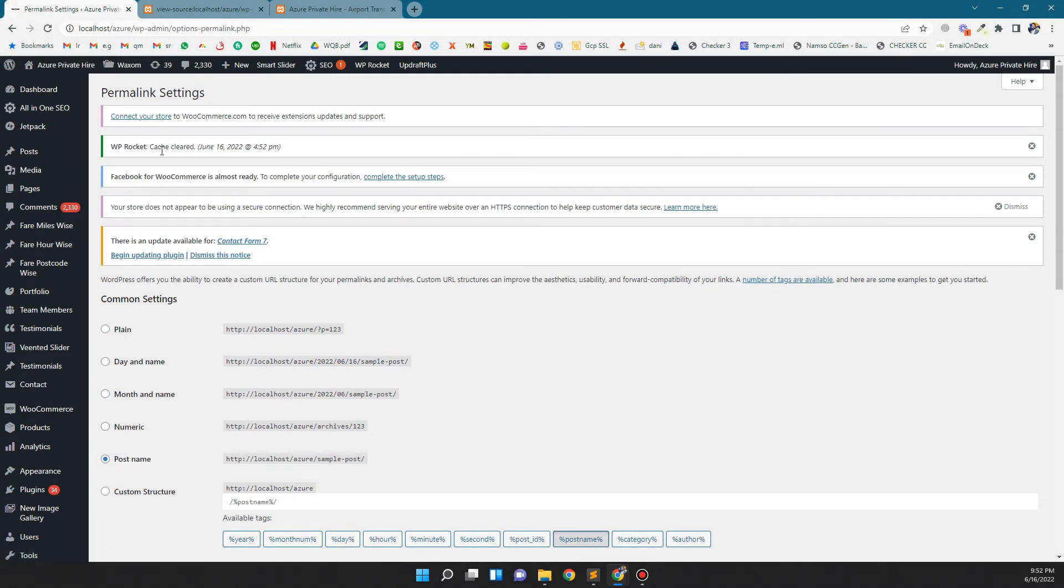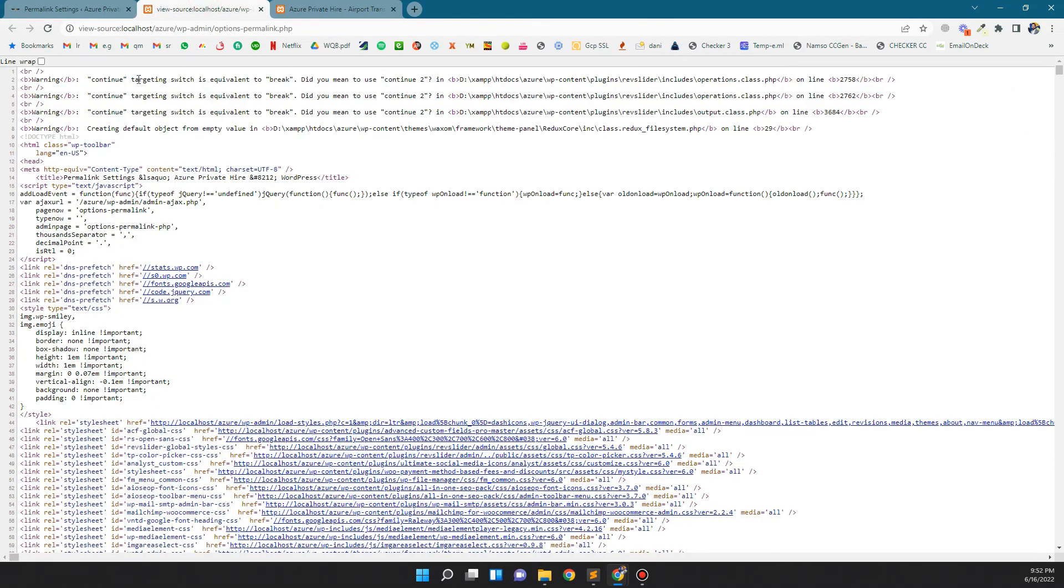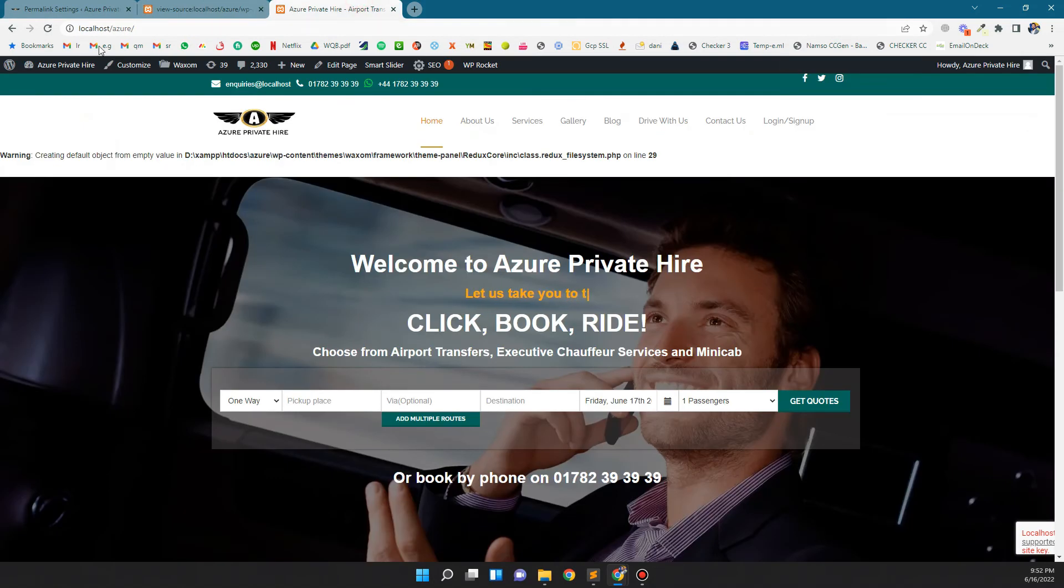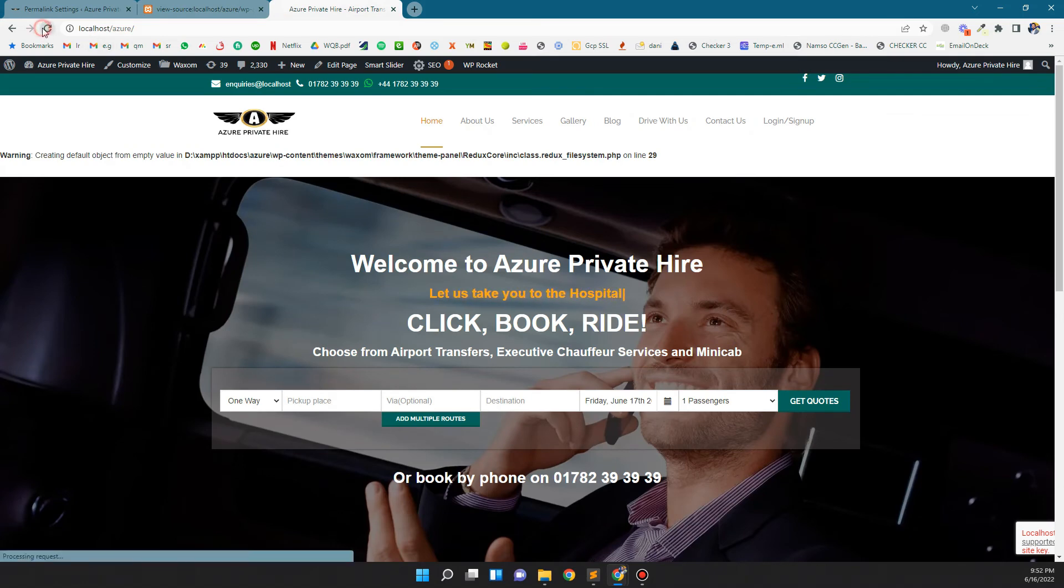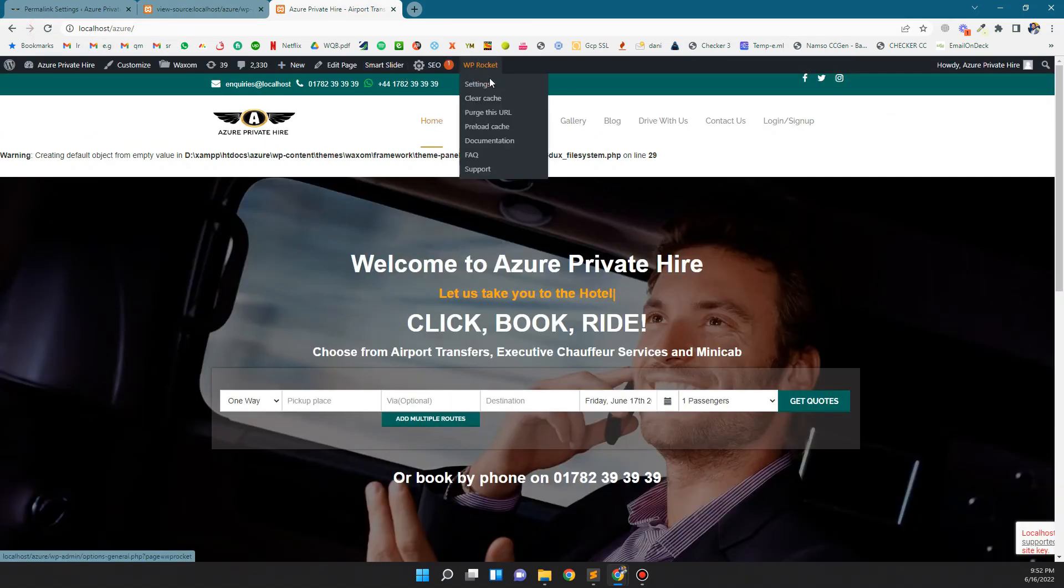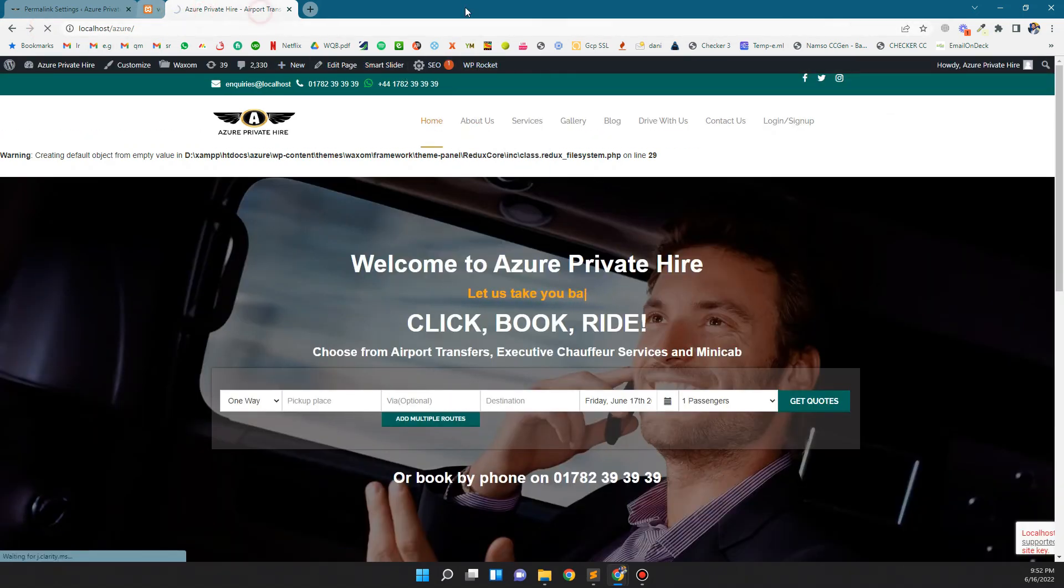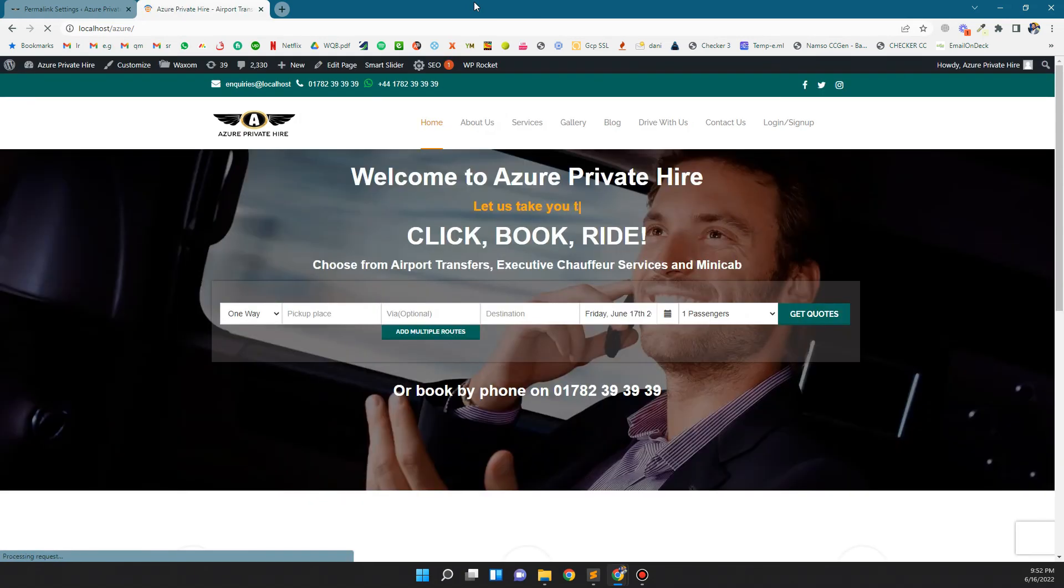So you see the warning is gone. Let's refresh this page and clear the cache. The warning is gone. Thank you for watching the video.